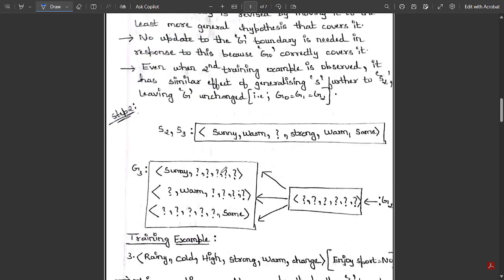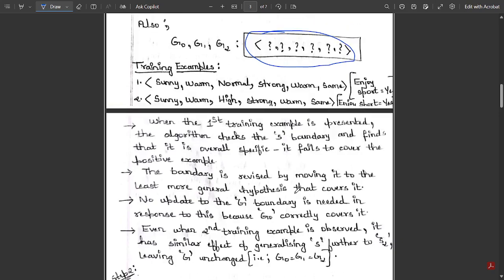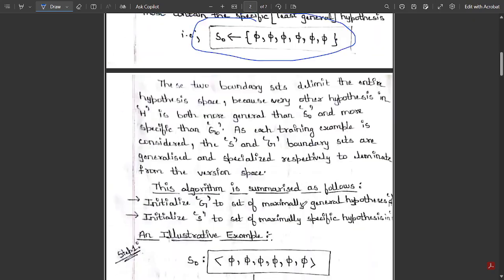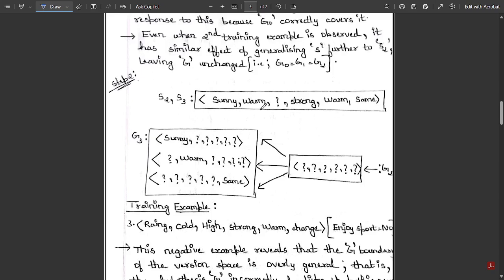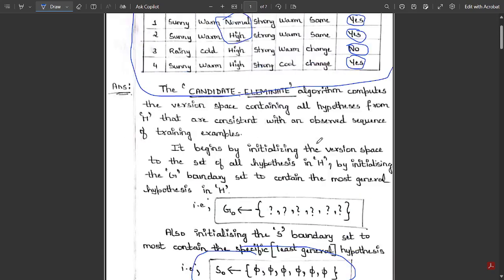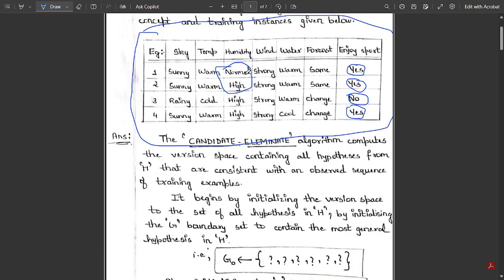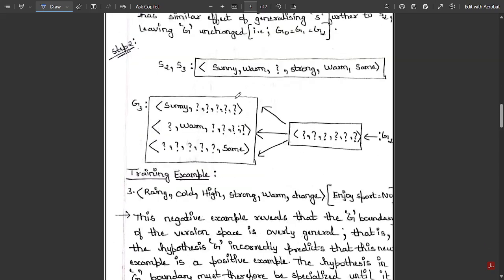Checking S2 to S3: comparing the second and third training instances, we find that the third instance is negative. Whenever we go from a positive to a negative training instance, we do not update S — whatever is in S2 is simply copied to S3. So S2 and S3 remain the same. However, G3 will be updated because we now have a negative instance, and we must check where the changes occur between S2 and the third instance.